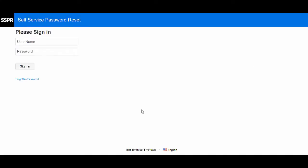To configure the SMS Gateway, let us login to self-service password reset as an administrator.